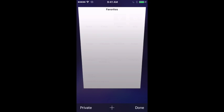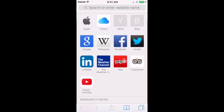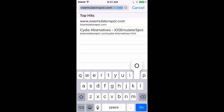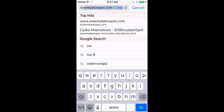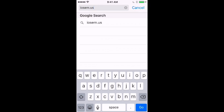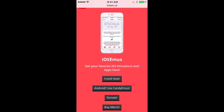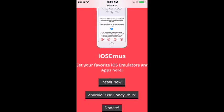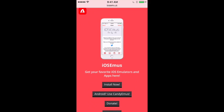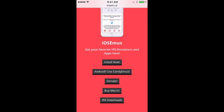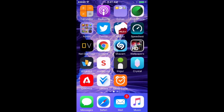Welcome, this is my video on how to get iOS emus and its new homepage layout. All you want to do first is go on Safari, type iosemus.us, and just click the install button right there — pretty easy.